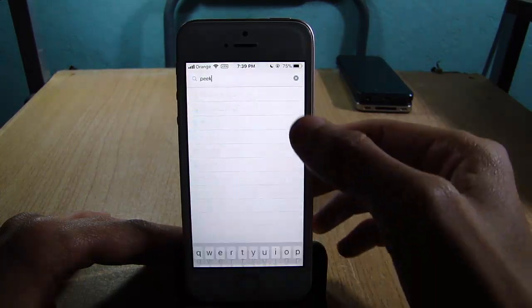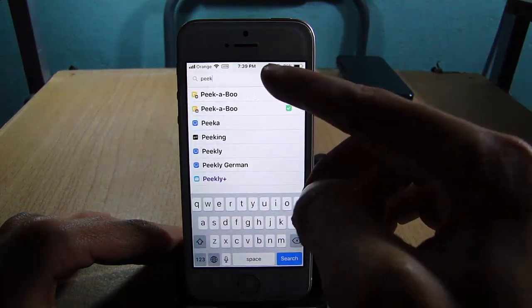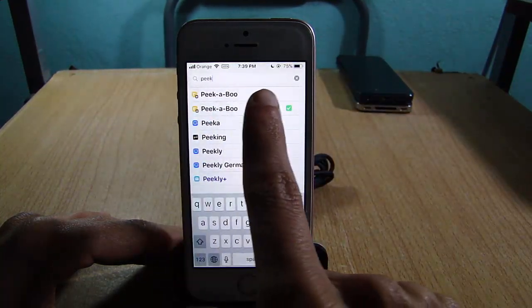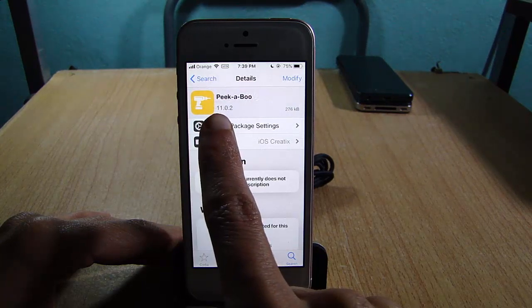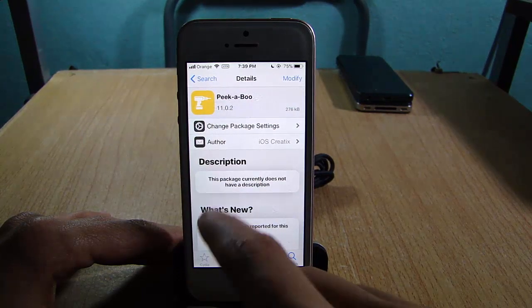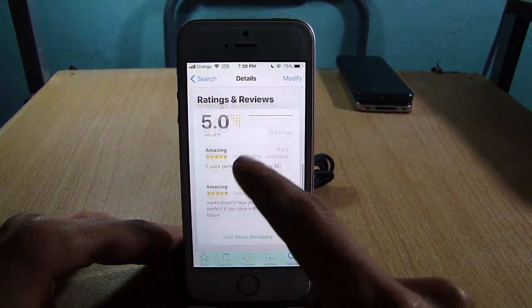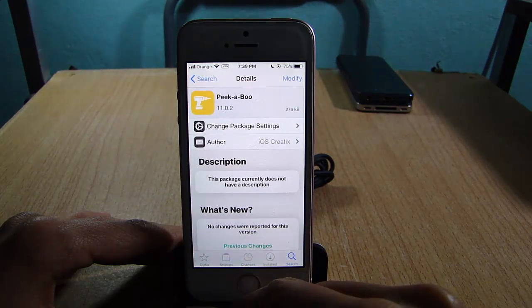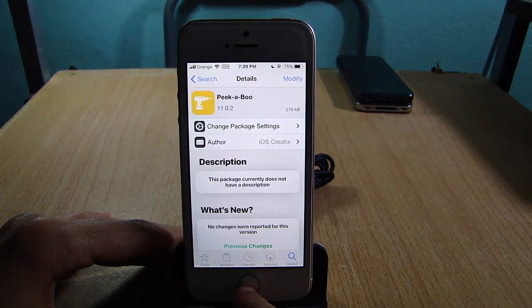Then go to Searches and look for Peekaboo. You will see two versions — tap on the second version which has 11.0.2. This one supports iOS 11 up to iOS 11.1.2. Hit Install and respring the device.